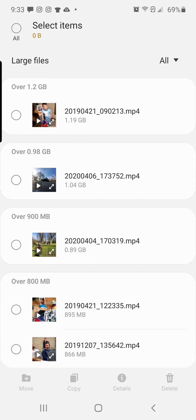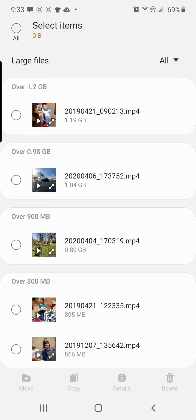So maybe I want to get rid of large files like this one right here is 1.9 gigabytes. That is crazy. It's also Easter morning from two years ago. So maybe we will compress that file.